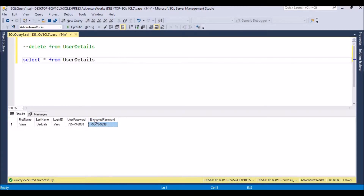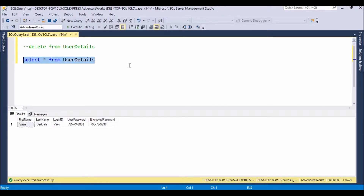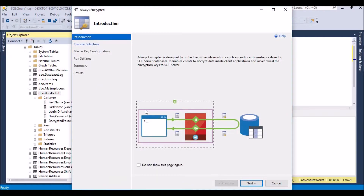From SQL Server 2016 onwards we have the Always Encrypted feature to protect sensitive data. To enable it, we go to the table. For example, if you have a production table that doesn't have encryption enabled and you want to enable it on an already existing table, we right-click and select 'Encrypt Columns'. Using this we can encrypt existing data.